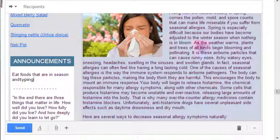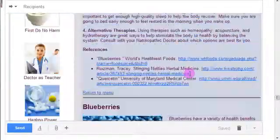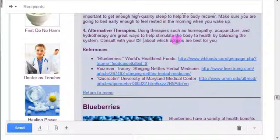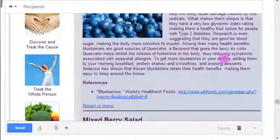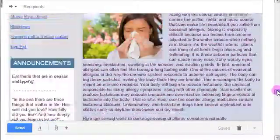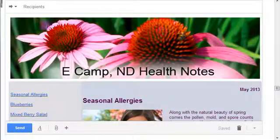You just highlight it and type. You can change things in the article, like where it says 'consult with your naturopathic doctor' to 'consult with Dr. Camp,' et cetera. You can customize it that way. And that's how you get your own header into your Gmail program.